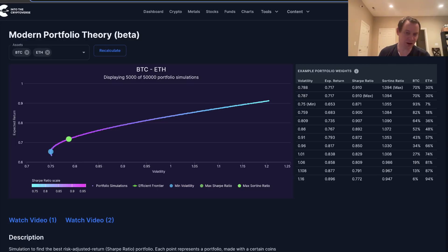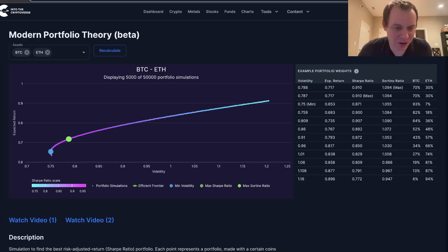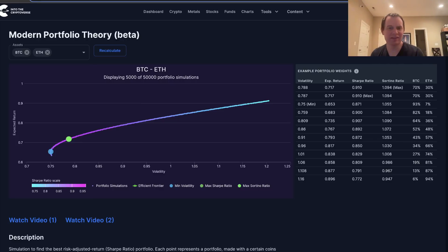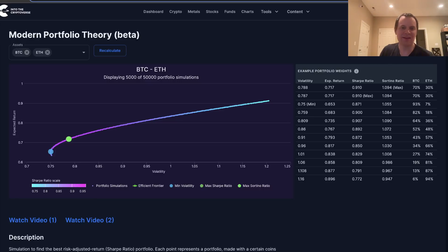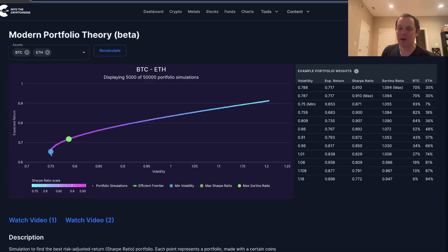The idea behind risk-adjusted returns is that there exists a portfolio that maximizes them. It's not always about your raw return — it's about the return you're getting per unit of risk. Volatility can affect people differently; it might make you want to sell, so some people prefer less volatility rather than more.